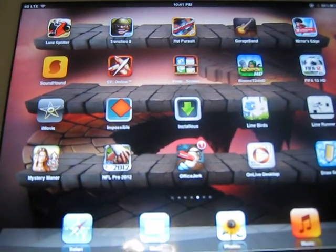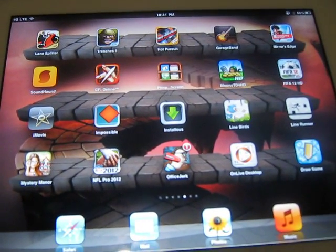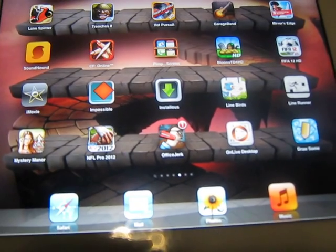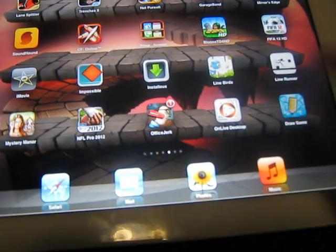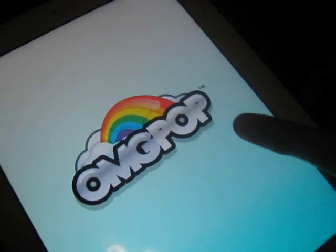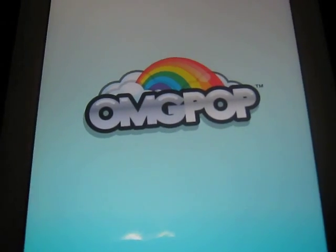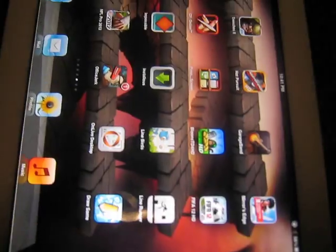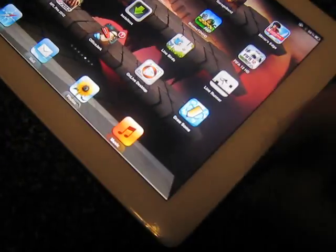Hey what's going on guys, today I'm going to be showing you how to fix the Draw Something crash. This is what it would look like if you open it up. I'm going to bring up the splash logo over here and just crash on you.